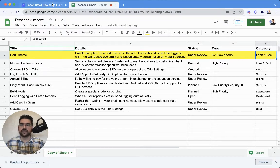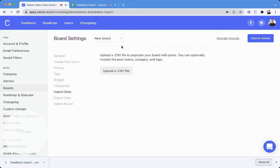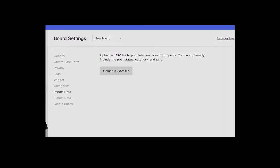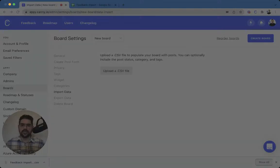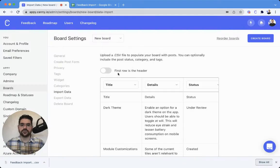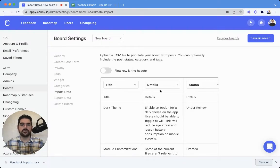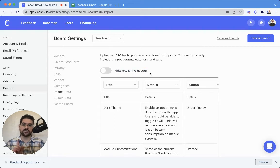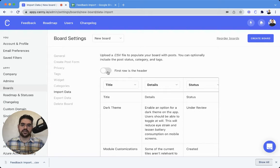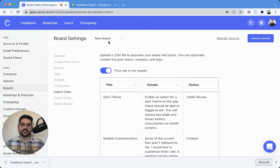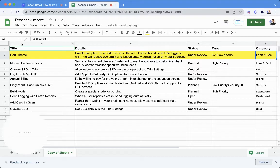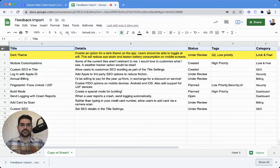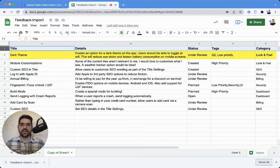Let's head over to import data, and we will upload a CSV file. We'll just go ahead and select that. Now, the first thing you'll notice is that the first row is the header. This toggle would need to be selected in my case, because in my case, that first row is just a header. I do not want this importing as its own separate post. That's why I've gone ahead and enabled that.